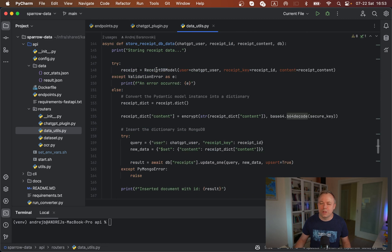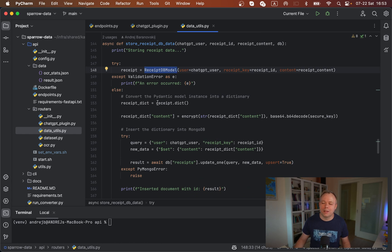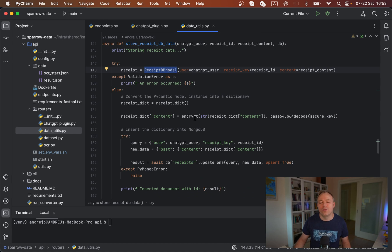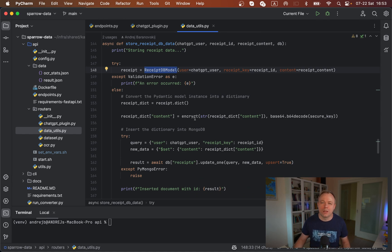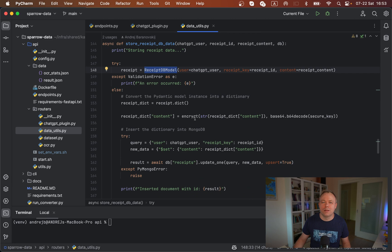We construct the receipt_db model here with ChatGPT user, receipt ID, receipt content. If there's no validation errors, then we get data back as a dictionary. We encrypt the content here on the client before sending the content to the database, so that in database the content will be stored already encrypted. If someone will get access to the database, they will not be able to read the sensitive data because it will be encrypted.